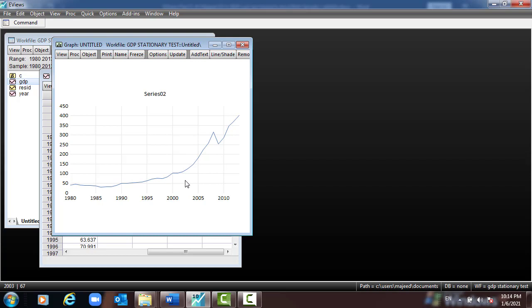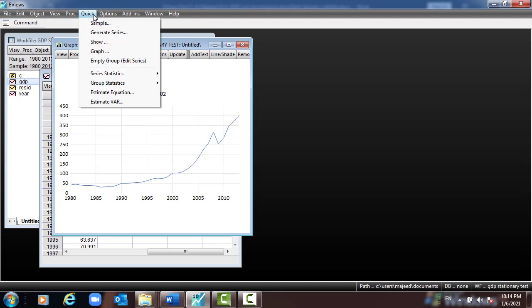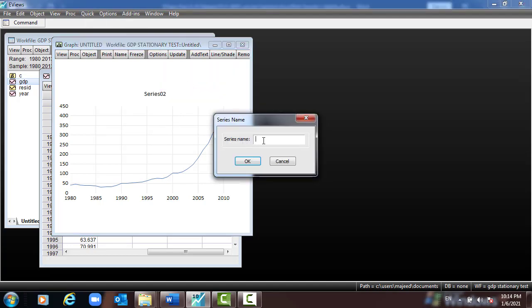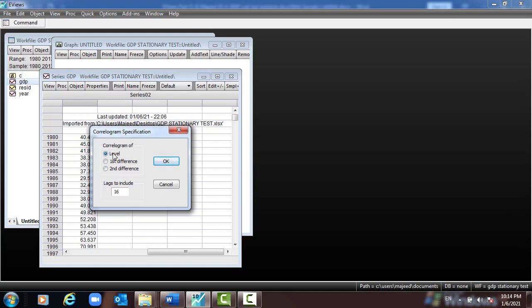Our task is to make the GDP variable stationary. Let us check it statistically whether our GDP is stationary or not. I go to Quick, then Series Statistics, then Correlogram. I type the variable GDP, select level, and click OK to see whether this variable is stationary or not.